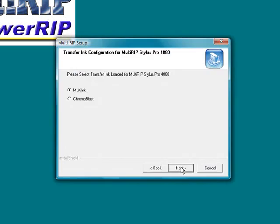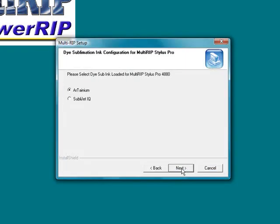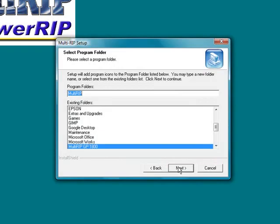It is now going to ask you what inks you have loaded. Since I am running the full version of it, I know that I am going to want to print halftones for film positives. I need to have the multi-ink selected because Chromoblast is a light transfer ink only. So I will go ahead and click next. The next thing that I will do is it is now going to ask me what dye sub ink I am going to load on the left side of it. I have my choice between the Arcanium or Sublijet IQ brands of ink by Sawgrass. In this case, we will set up with using the Sublijet IQ and click on the next button.